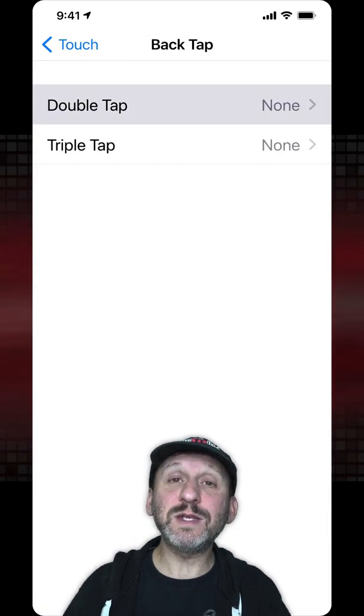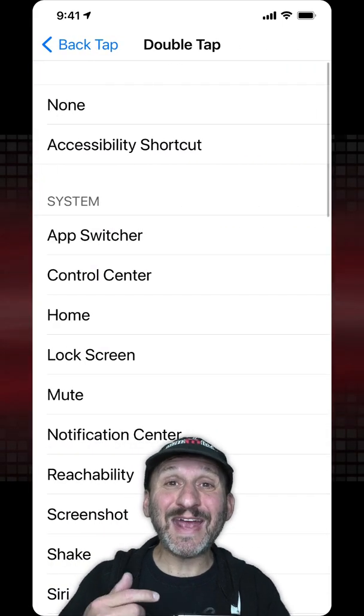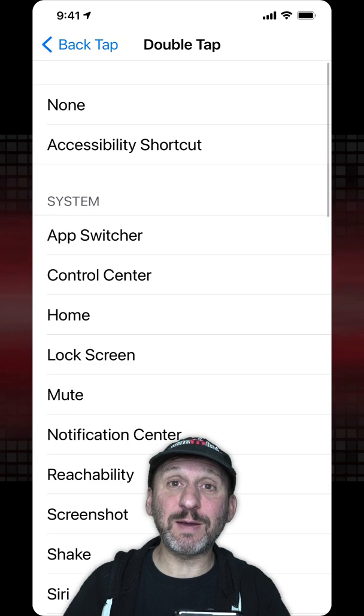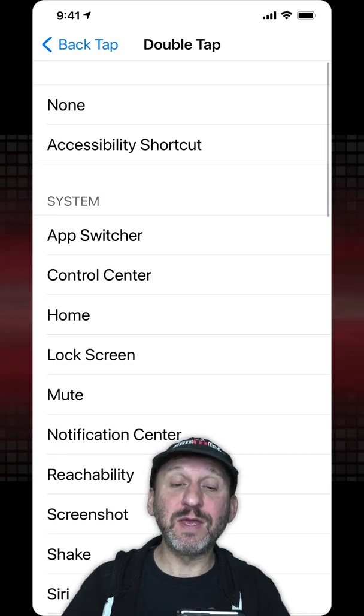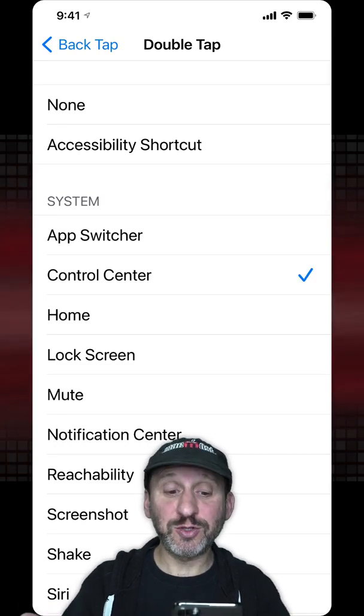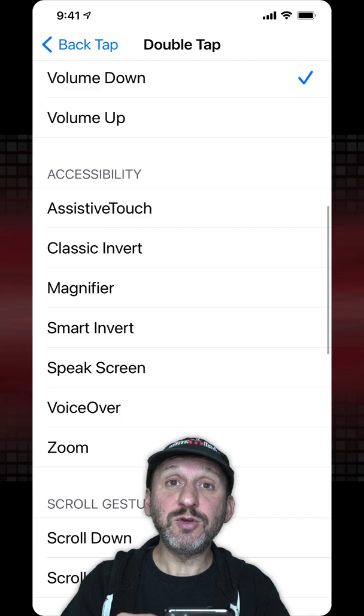You can go into Double Tap and set something to happen when you tap twice on the back. For instance, you can have it go to the App Switcher, Control Center, or the Home Screen.